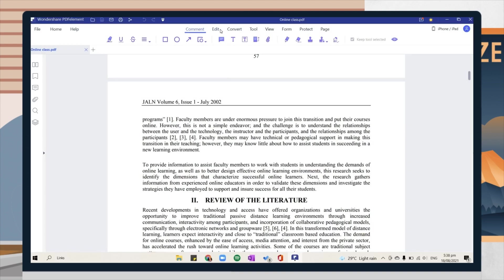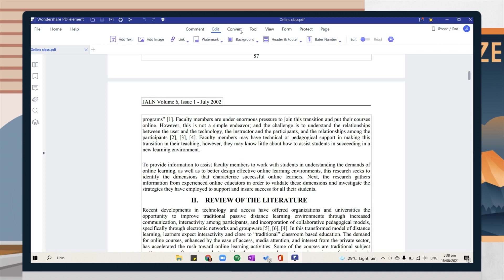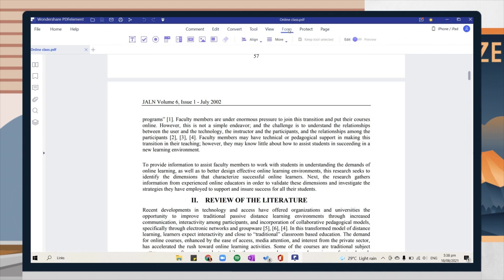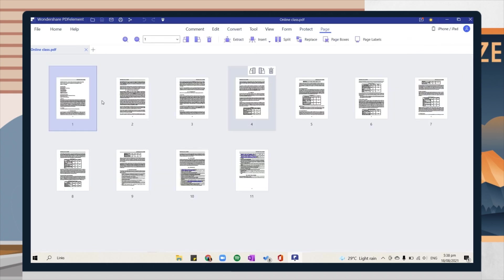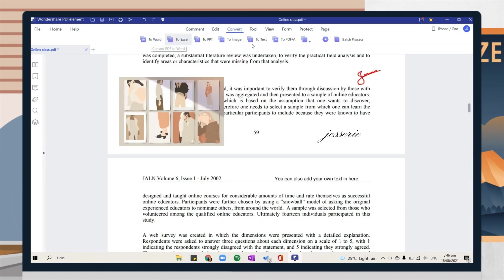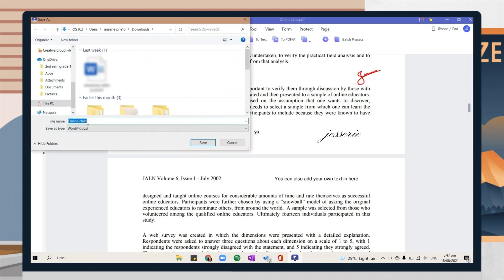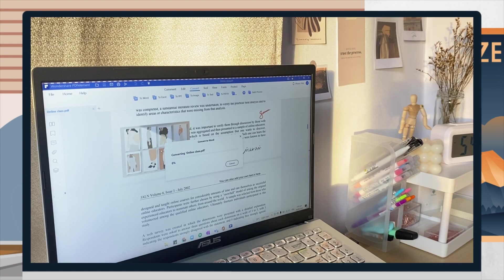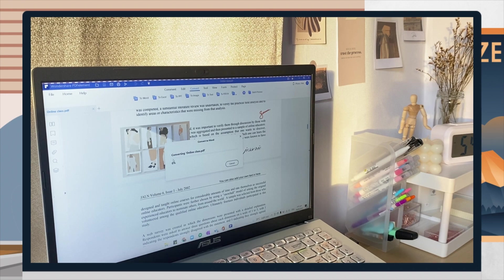You can click on a specific tab in the upper portion to apply a particular tool to your document. PDF Element includes a comment, edit, convert tool, view, form, protect, and page tab. It also allows you to convert the PDF file to other file types such as Word, Excel, PowerPoint, image, text, and etc.